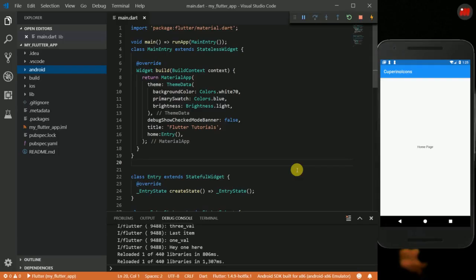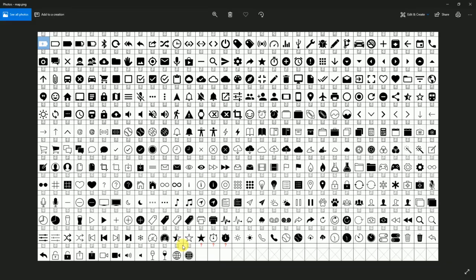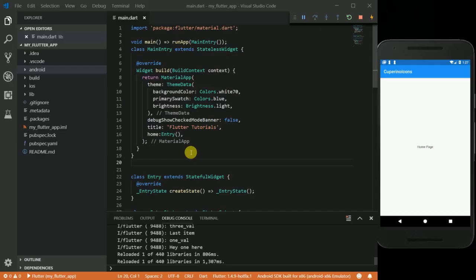Hi everyone, today I'm going to show you guys how to use the Flutter Cupertino icons. To use these icons, you have to download this font file, which I have already downloaded. I'll leave the link to this font file in the description so that you can download it.